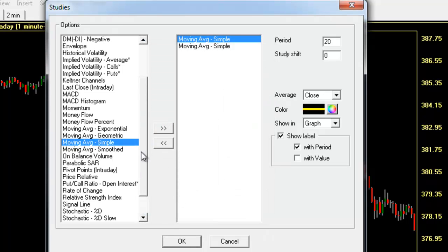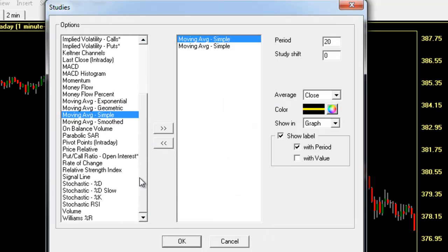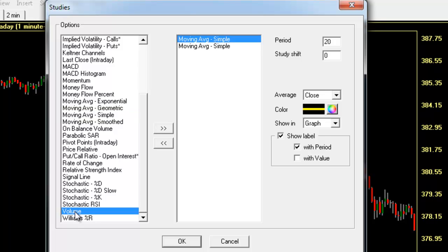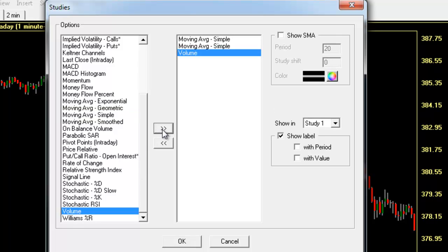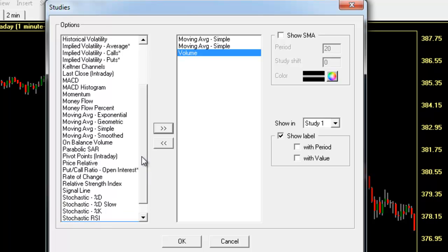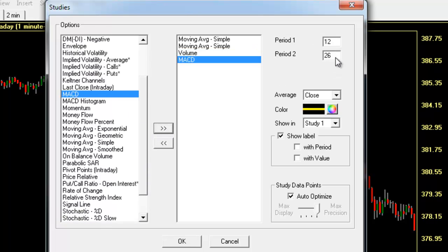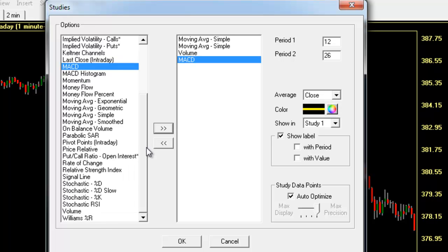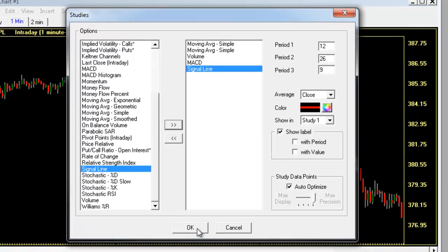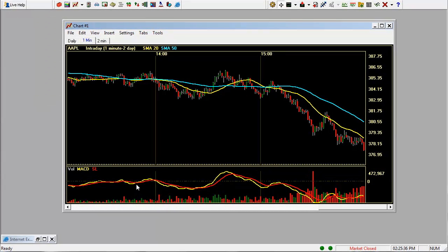And let's add volume down here at the bottom. Click add MACD, put our settings in here, and let's add the MACD signal line and click OK.